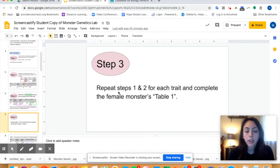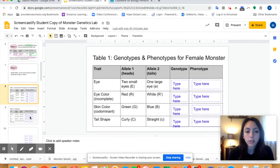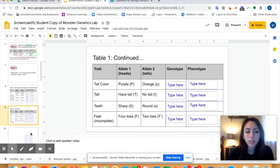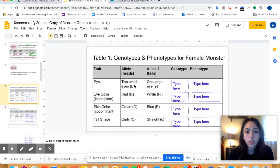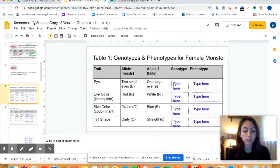Step three is just to repeat steps one and two for each trait and complete the female monster's table one. If you go to the next slide, you'll see table one, table one continued, and then table one continued again. I'm going to go through one more example, flipping this coin, just so you can see it again in case the first time didn't make sense.